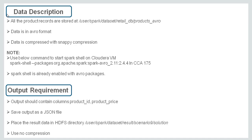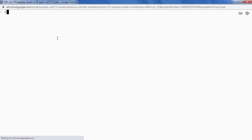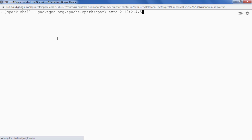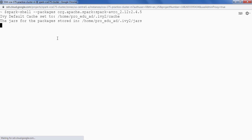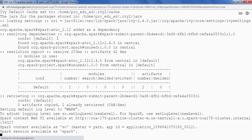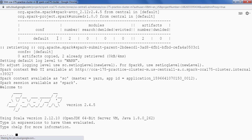To solve this problem statement we need to know how to load Avro packages in Spark shell. In the CCA175 examination, Spark shell is already enabled with Avro packages. In the lab, I can load Avro packages using hyphen hyphen packages, which will load all the required dependencies. Now Spark shell is started. Let's clear the screen first.